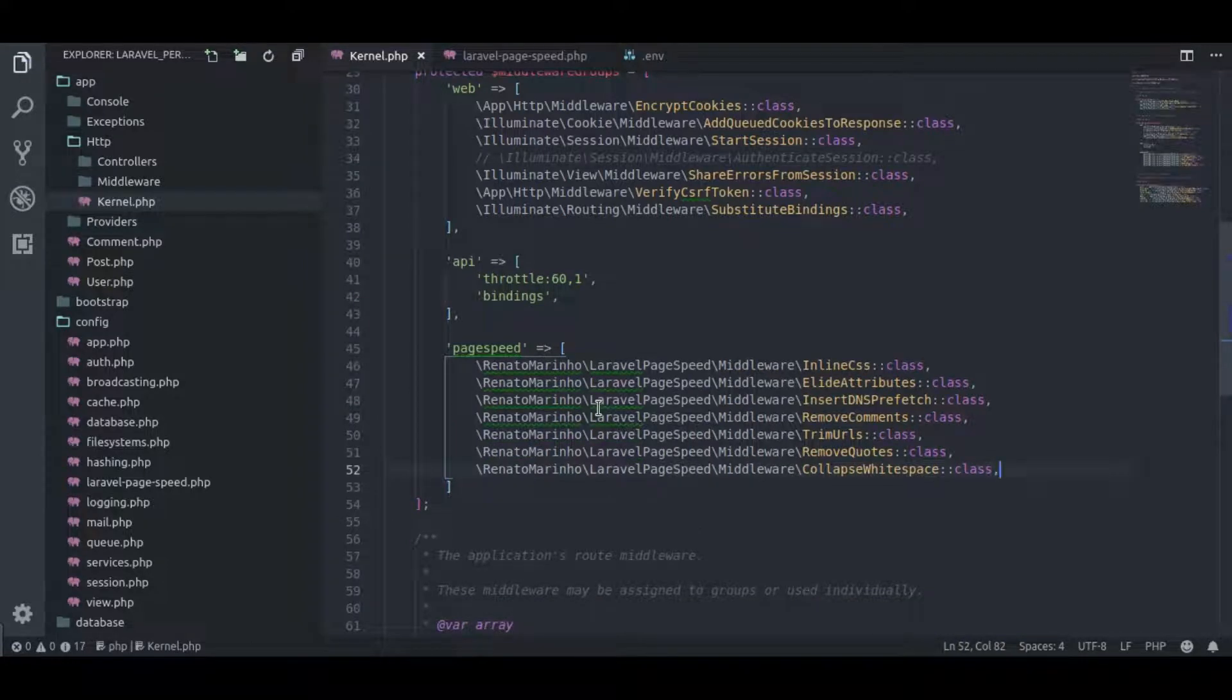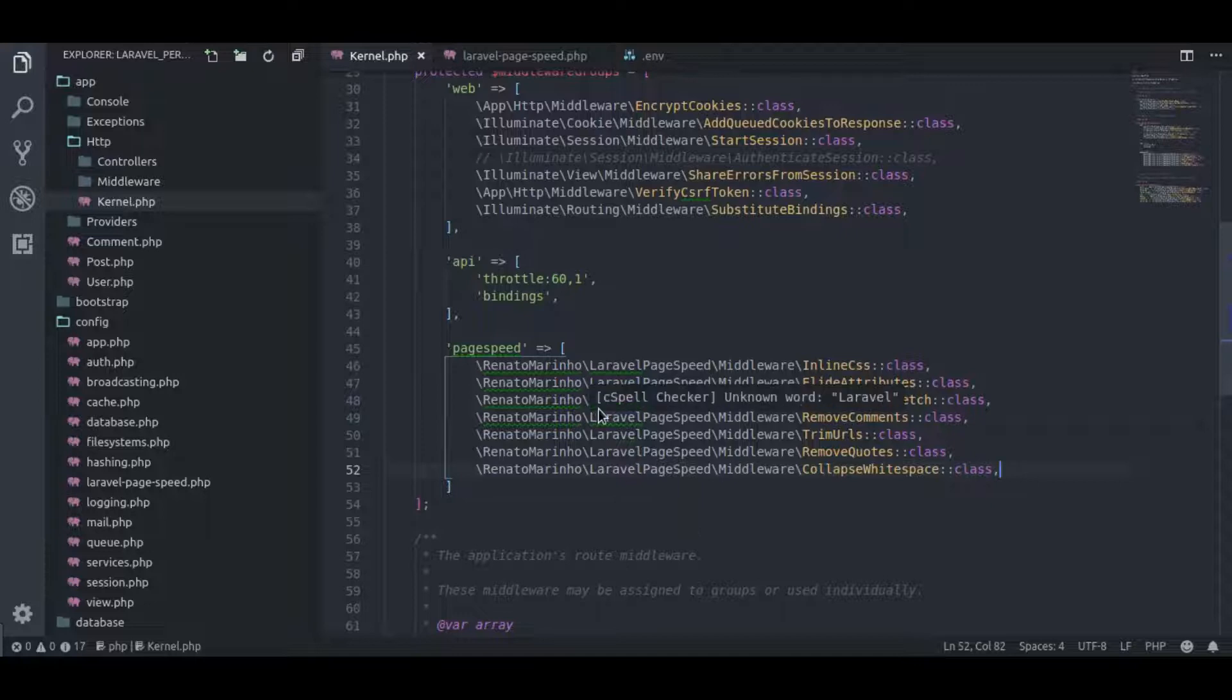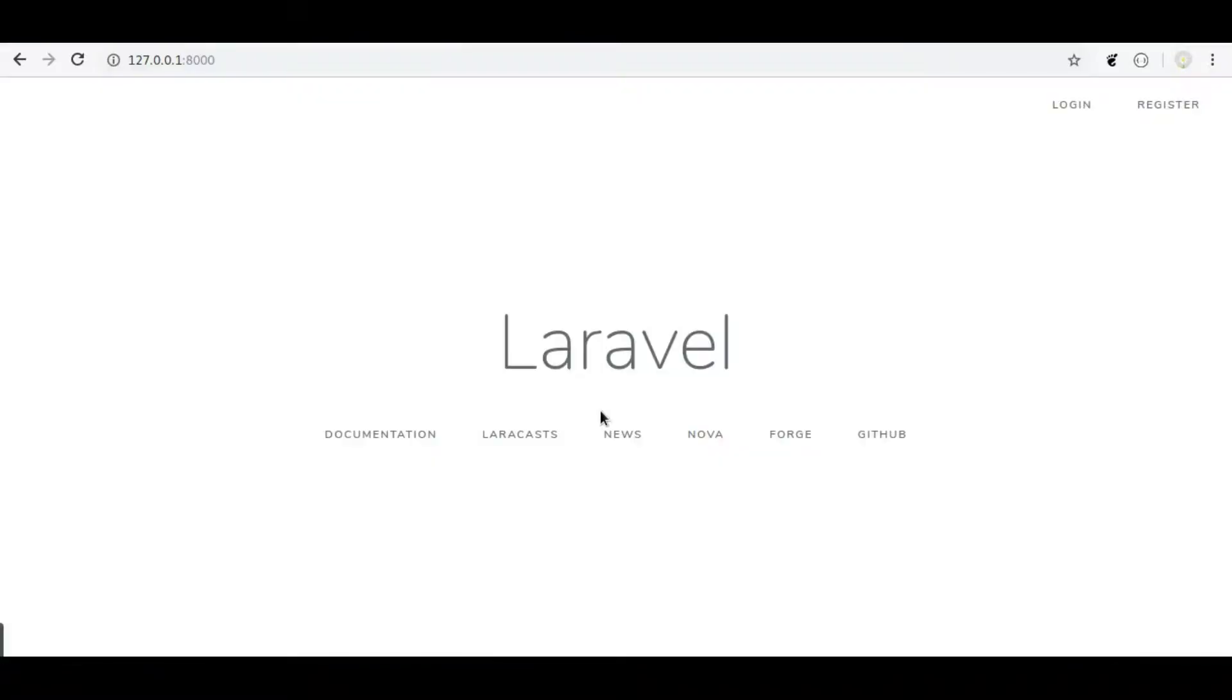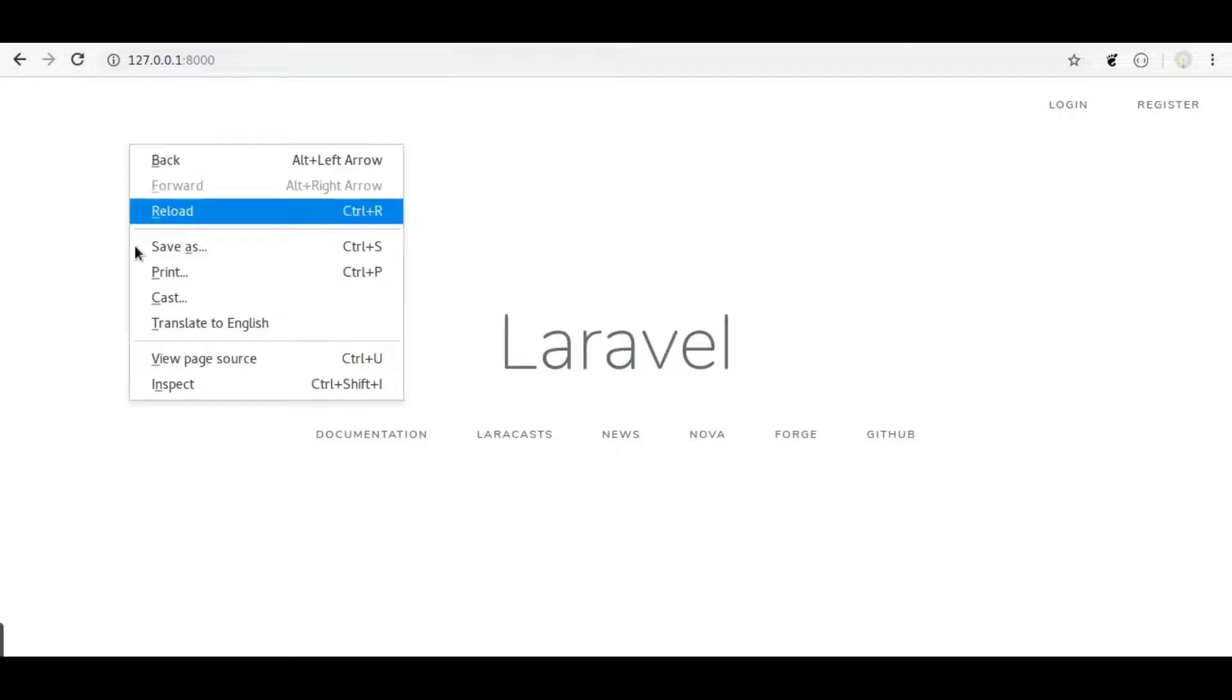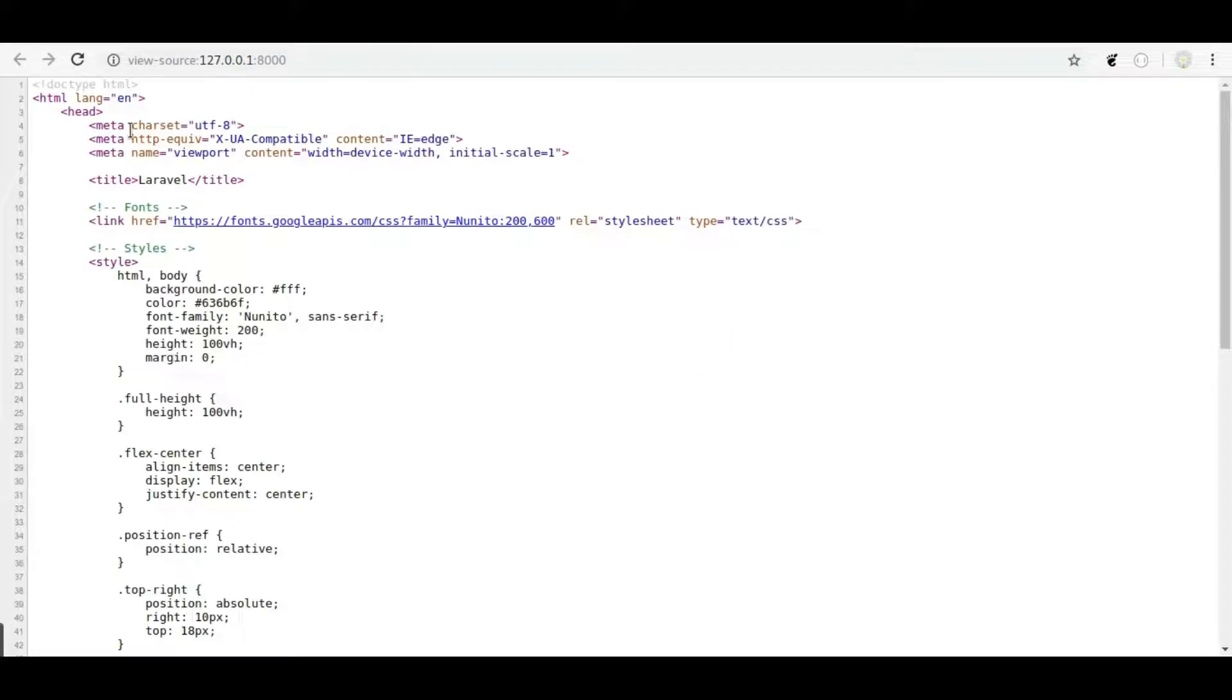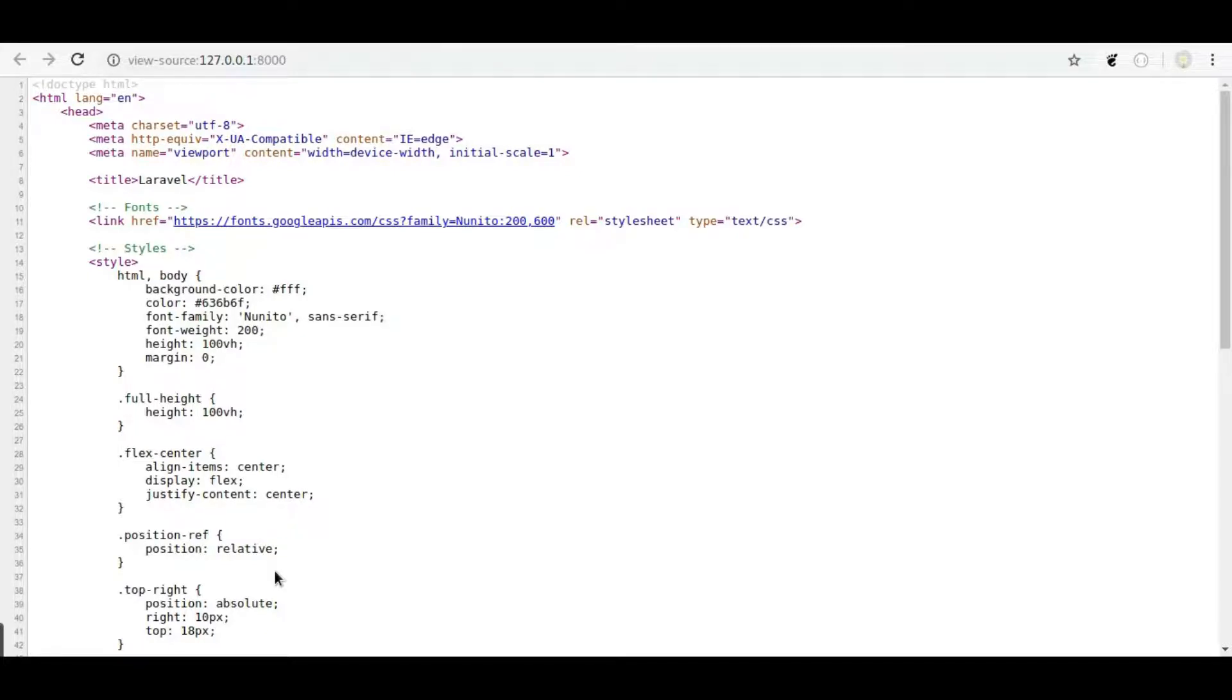Now these page speed middlewares are not applied to any request. Let's see this in browser. Refresh. In source code you can see the page is not minified because page speed middlewares are not applied to it. Now we can add these page speed middlewares to any route where we need, as we apply auth, web, or any other custom middlewares. So let's try out this.